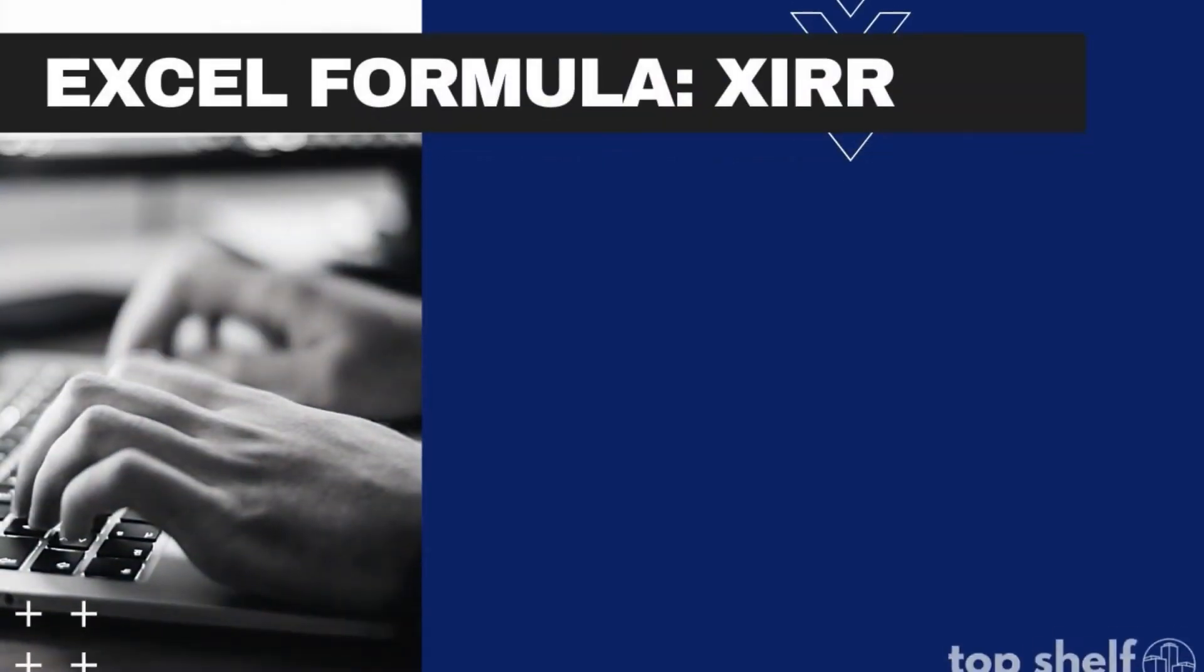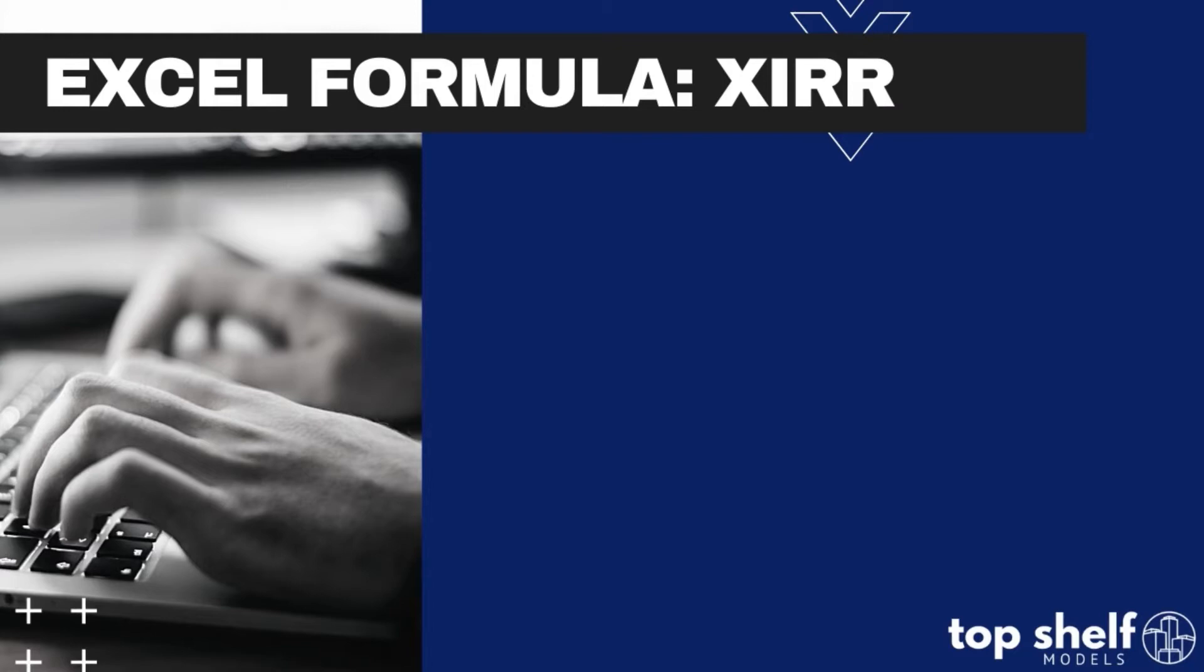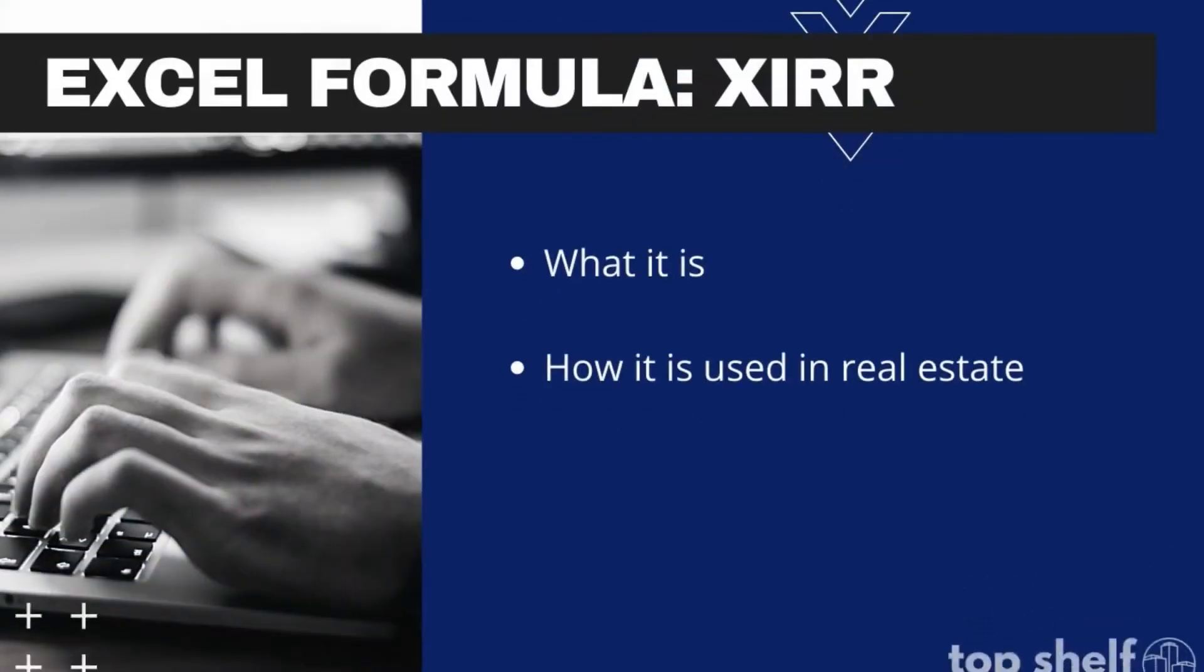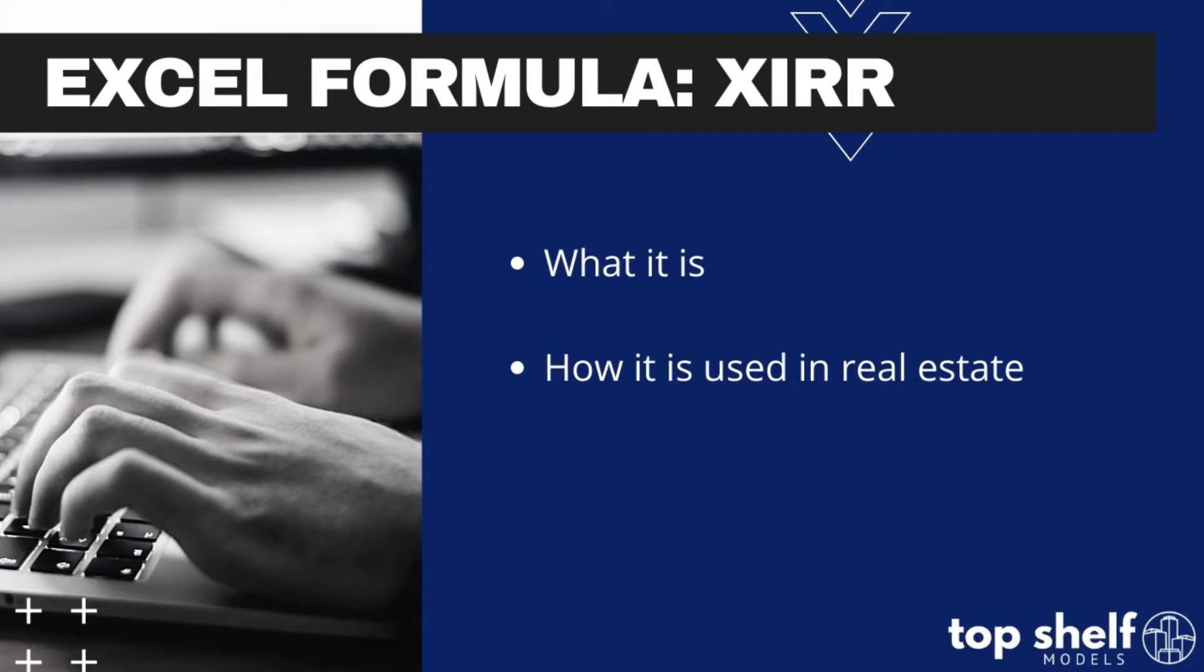Hi everyone, my name is Blake Elson and I'm a financial analyst intern here at Top Shelf Model. Today we're going to be covering the XIRR function in Excel - what exactly is XIRR, how to use it, and then going through a quick example use case. I'll be utilizing the Top Shelf hotel development model to demonstrate the benefits of XIRR.